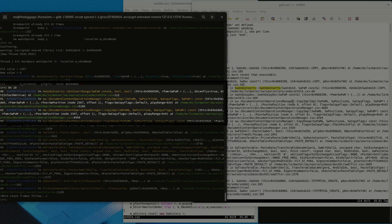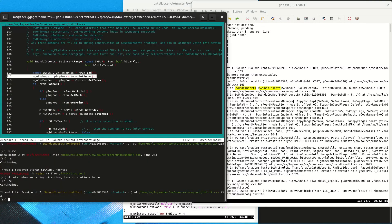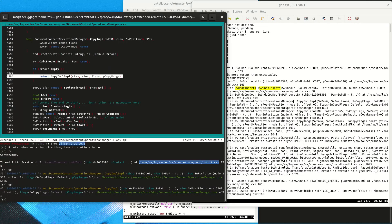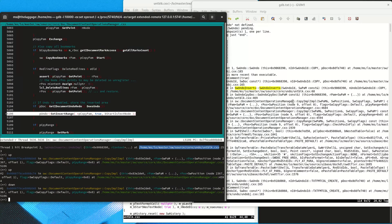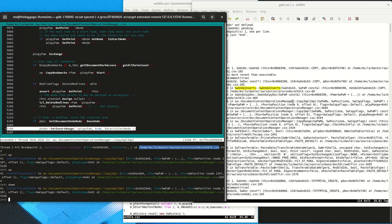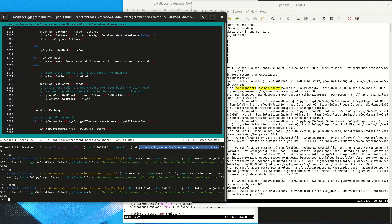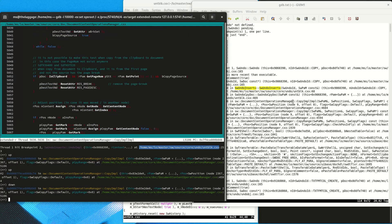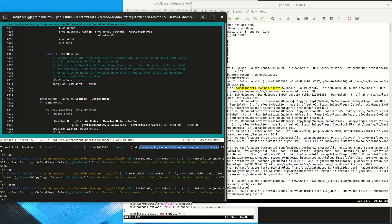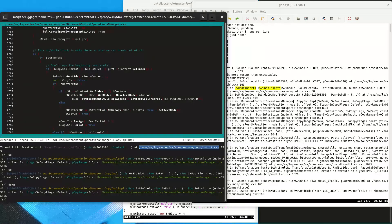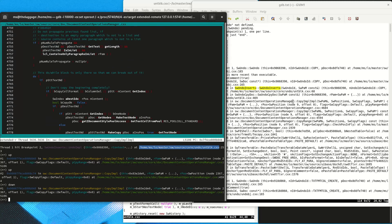As we can see, it is called from the CopyImplImpl function that also created the SwUndoInserts object. This function takes a SwPaM parameter and copies its values into the undo action. Now we look at what the calling function CopyImplImpl is doing, and it looks like we are basically at the end of this function, with a lot of code being run before we get to this point.